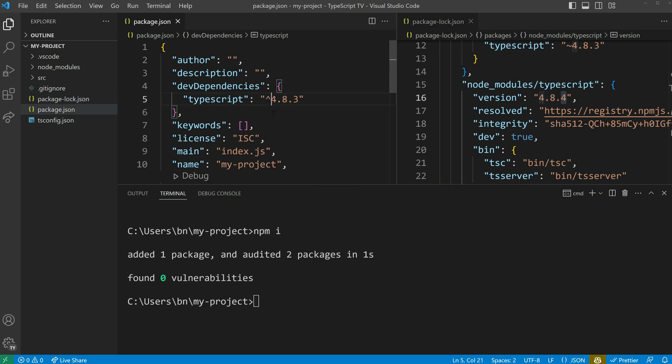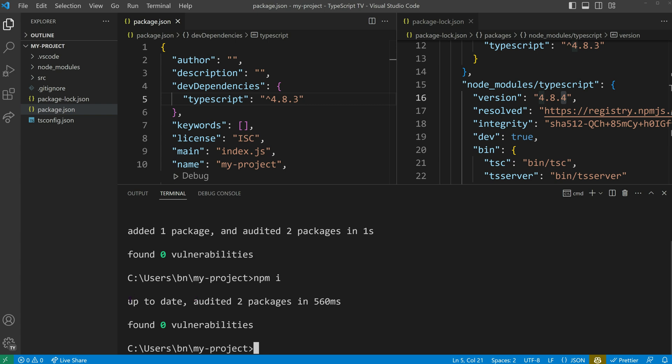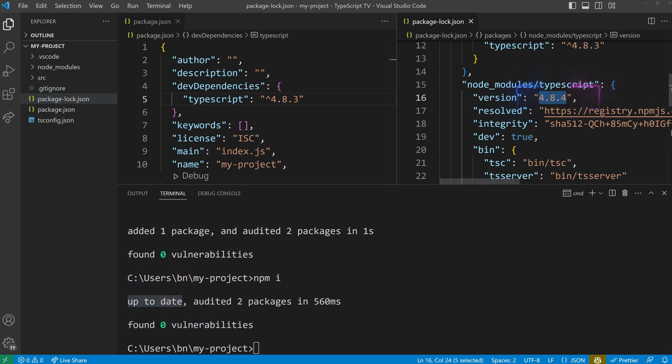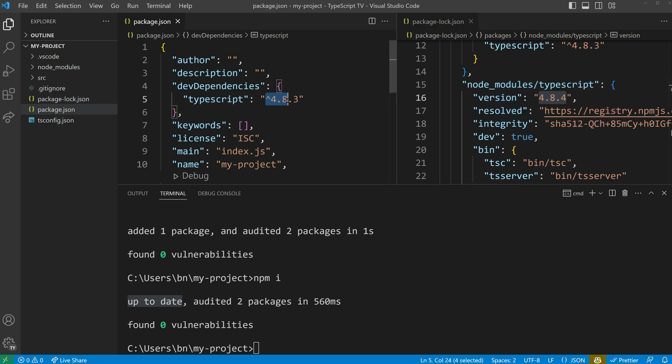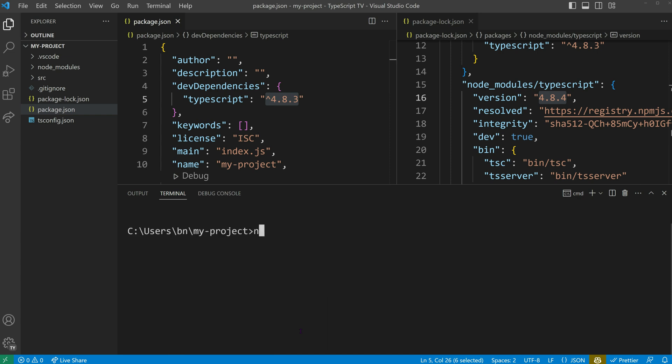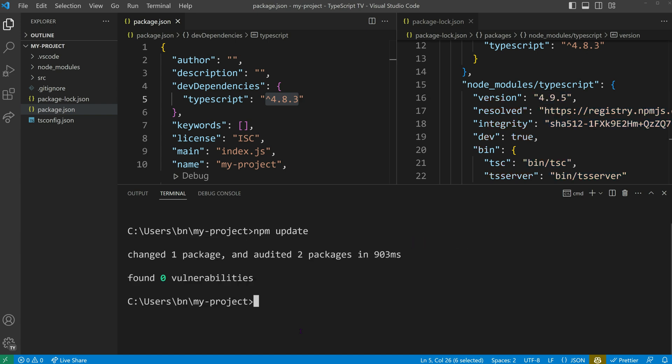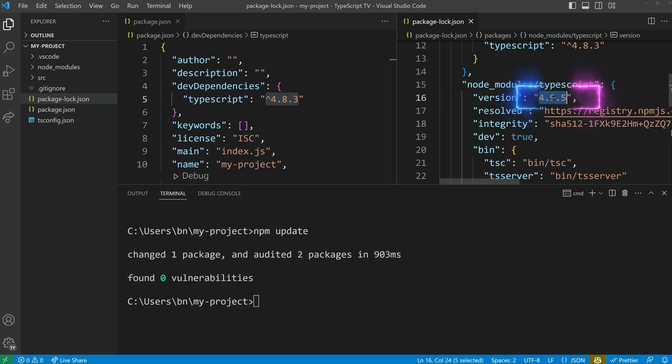If you then try to use the caret symbol and run npm install again, you won't see any changes. To update to the latest minor version, you need to run npm update, which will enforce an update in the package-lock.json file based on your package.json file.